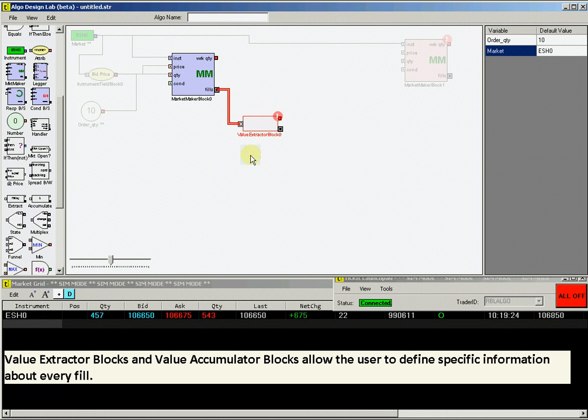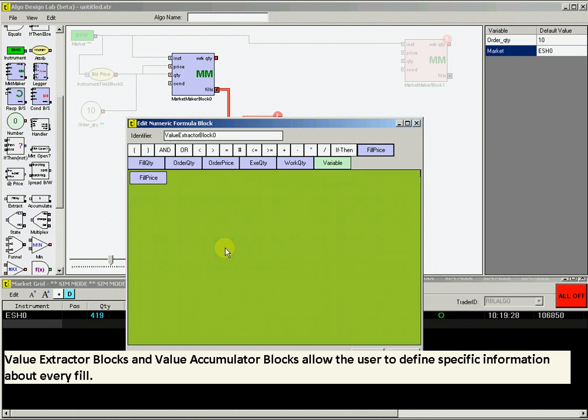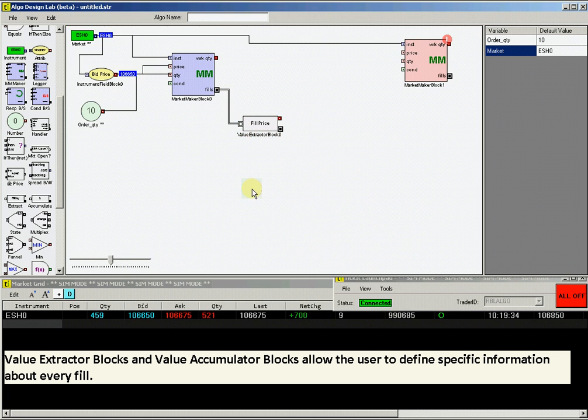Then double-click on this block to set the value to be extracted. Select Fill Price and drag it onto the green canvas and click OK. This block now extracts the fill price information from any fill.